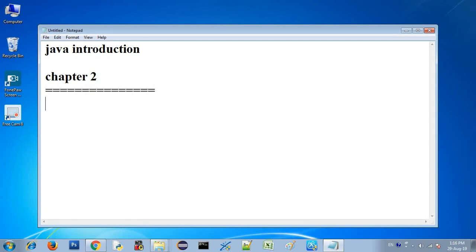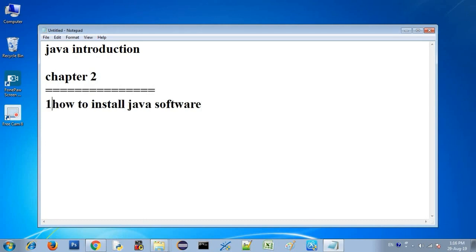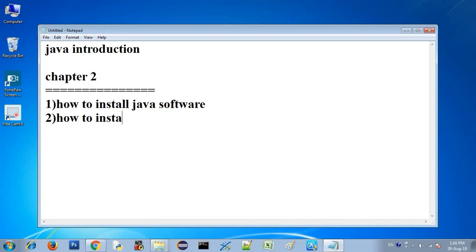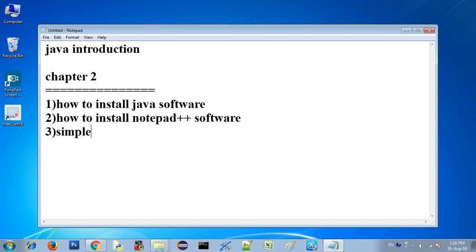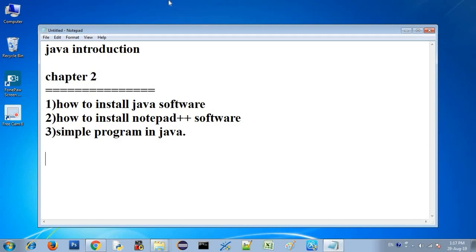In this chapter, we will talk about three concepts. The first concept is how to install Java software. The second one is how to install Notepad++ software — we will download and install it.